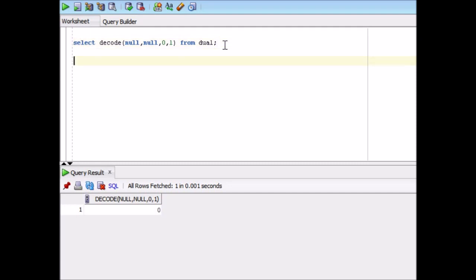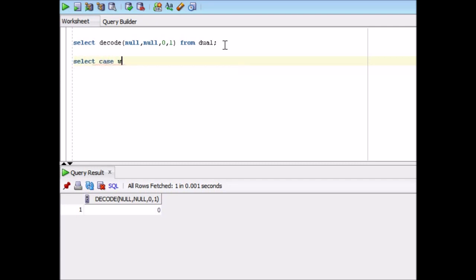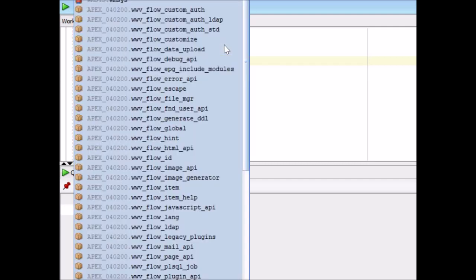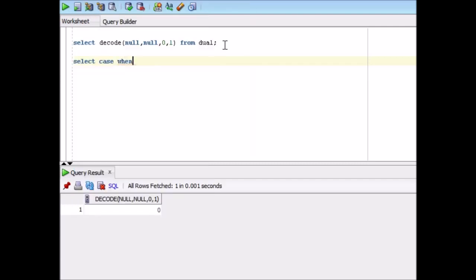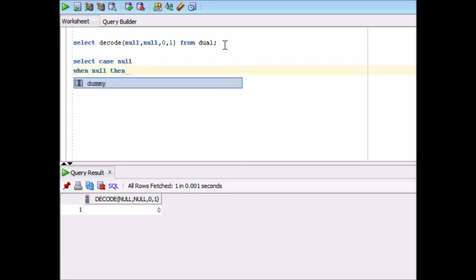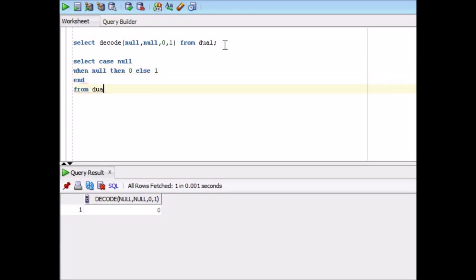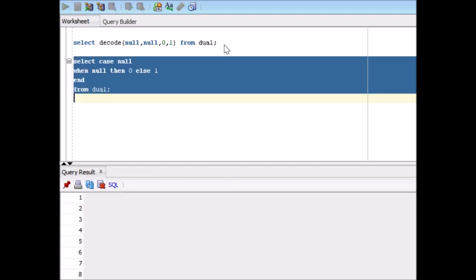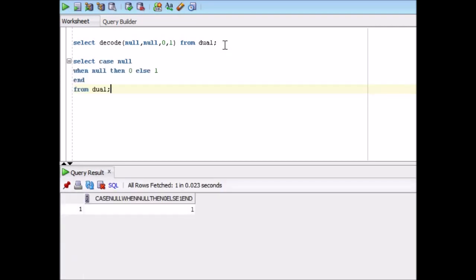So remember. Now let's take example of case. There are two types of cases: searchable case and simple case. So select case null when null then 0 else 1 end from dual.